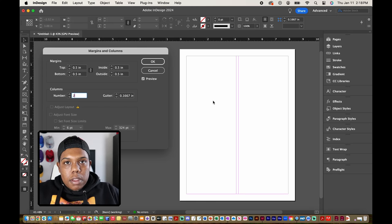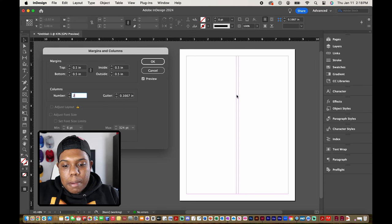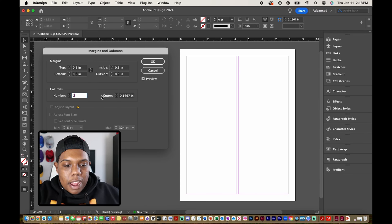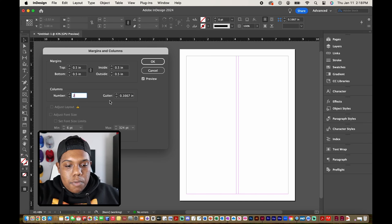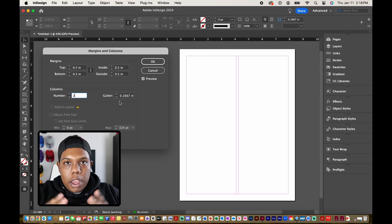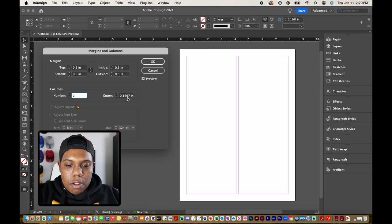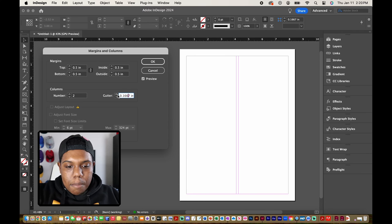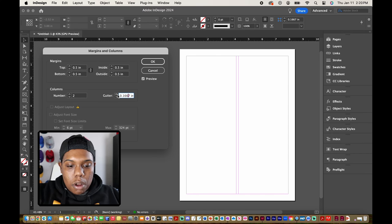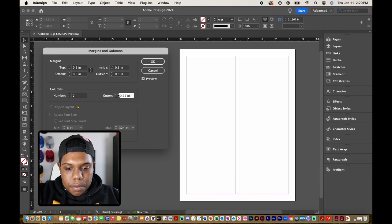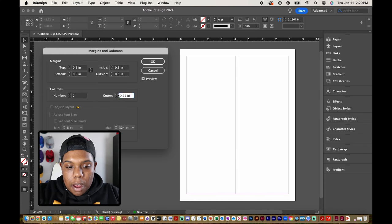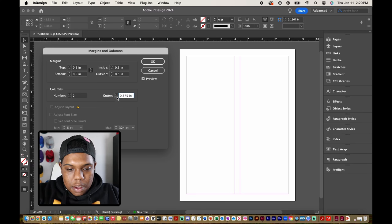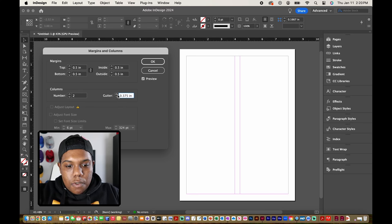But once those columns do generate sometimes you may not be satisfied with the spacing between each column. That's where this option right here where it says gutter, that's where you can adjust the spacing between each column. So by default it's at 0.1667 inches. But you can quickly adjust that by going to these arrows and clicking up and down.